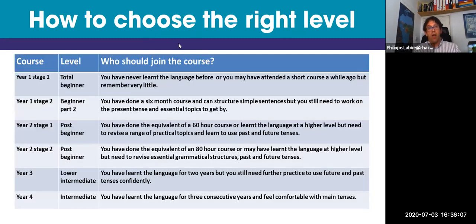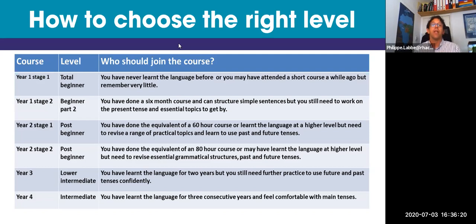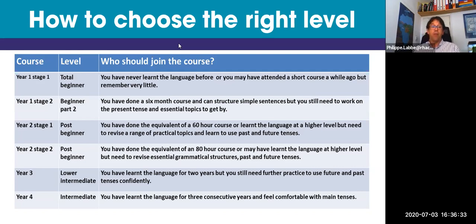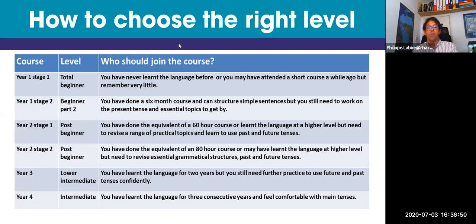On our website there's a level chart which gives you more details on what's expected from each level. Beginners courses are split into two parts: year one stage one and year one stage two. Year one stage one is for total beginners — if you've never done the language before, this is the level to go for. If you've done the equivalent of a six-month course and can structure a simple sentence and have started to learn the present tense, but still don't feel too confident, this is often the level we recommend.